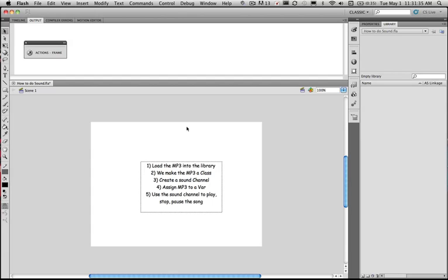First of all we need to load the mp3 into our library, we need to make the mp3 a class, we need to create a sound channel, assign the mp3 to a variable and then use the sound channel to play, stop or pause the song.